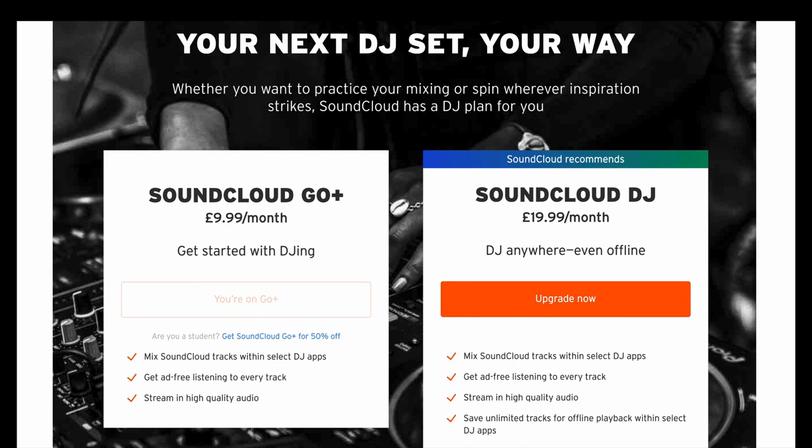So if you're not online, don't have a connection, some of the tracks that you've saved to your cache on the actual Virtual DJ software itself, you can actually play those tracks. So it's pretty cool.